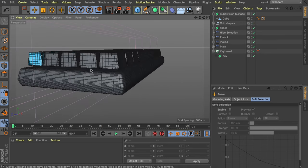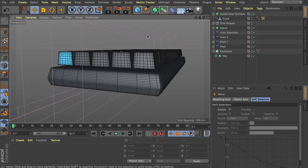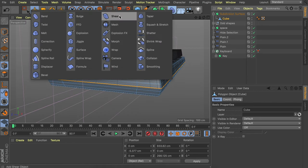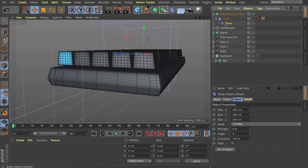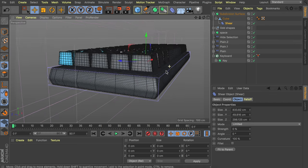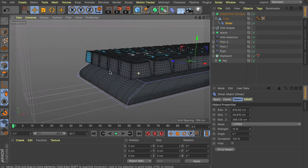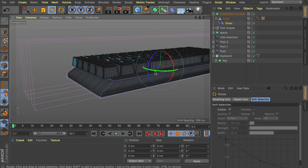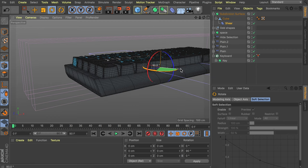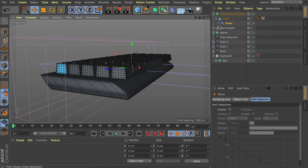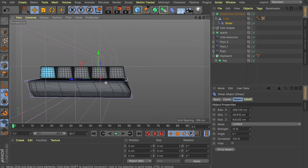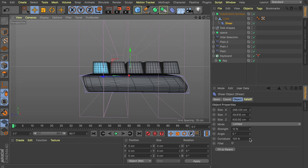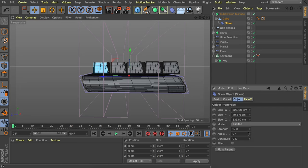Now I'd like to add some deformations to this because right now it's just very flat and boring. Add a shear deformer, drag it on top of the cube so it's a child, and press Fit to Parent to get the exact same size. Enable the strength — you can see it tries to shear to the side, but I want it to shear towards the back, so rotate this 90 degrees. Hit Fit to Parent again. Also disable the curvature so it's just a straight line. Set the strength to something close to 9 percent.